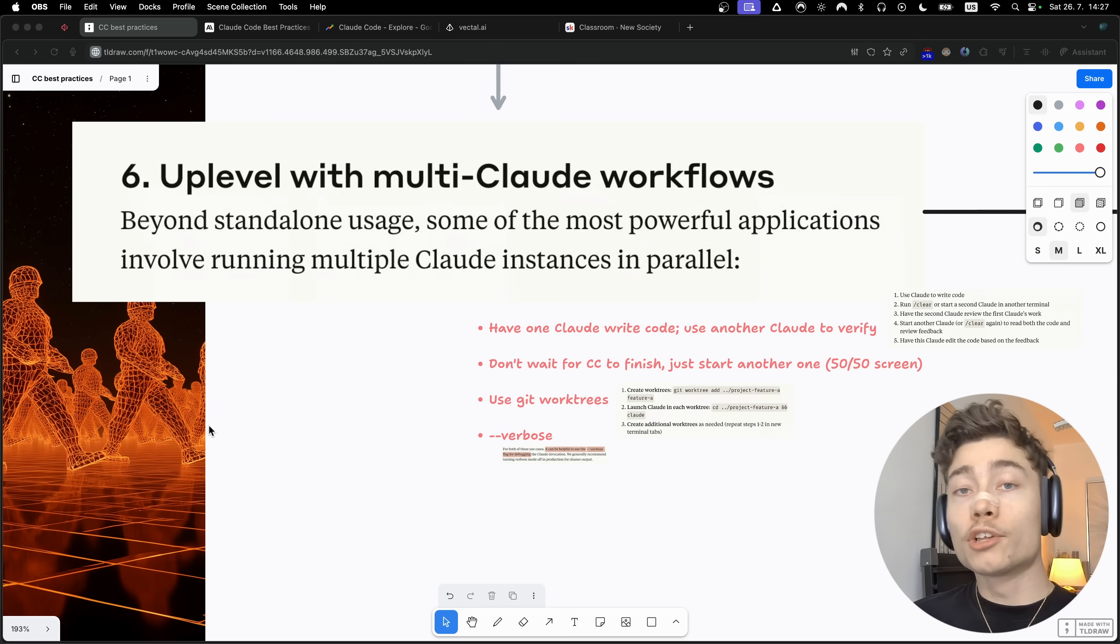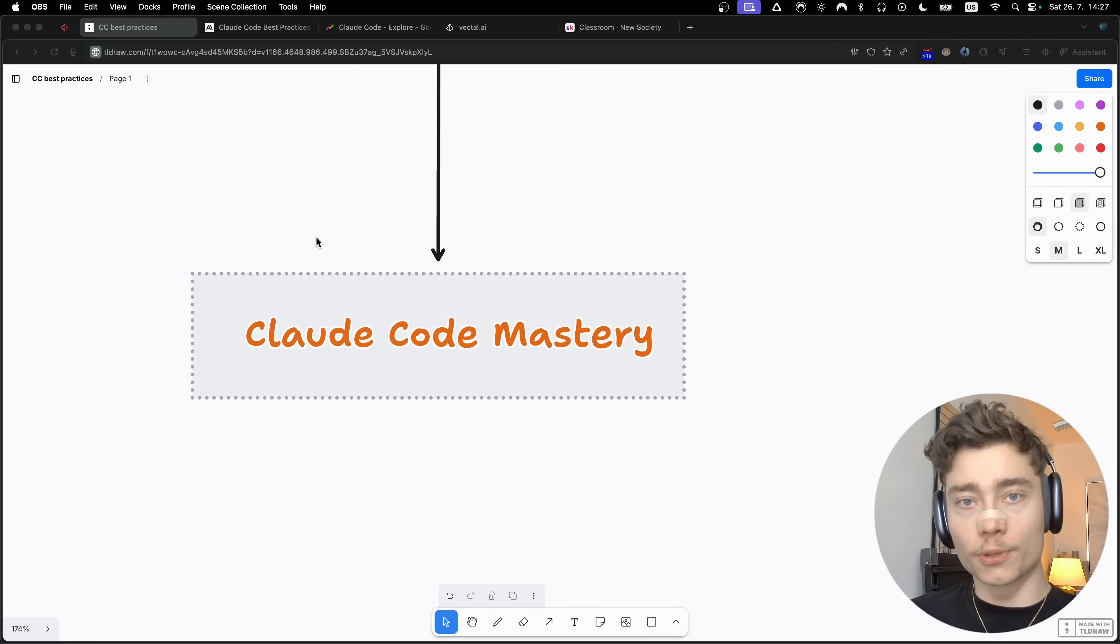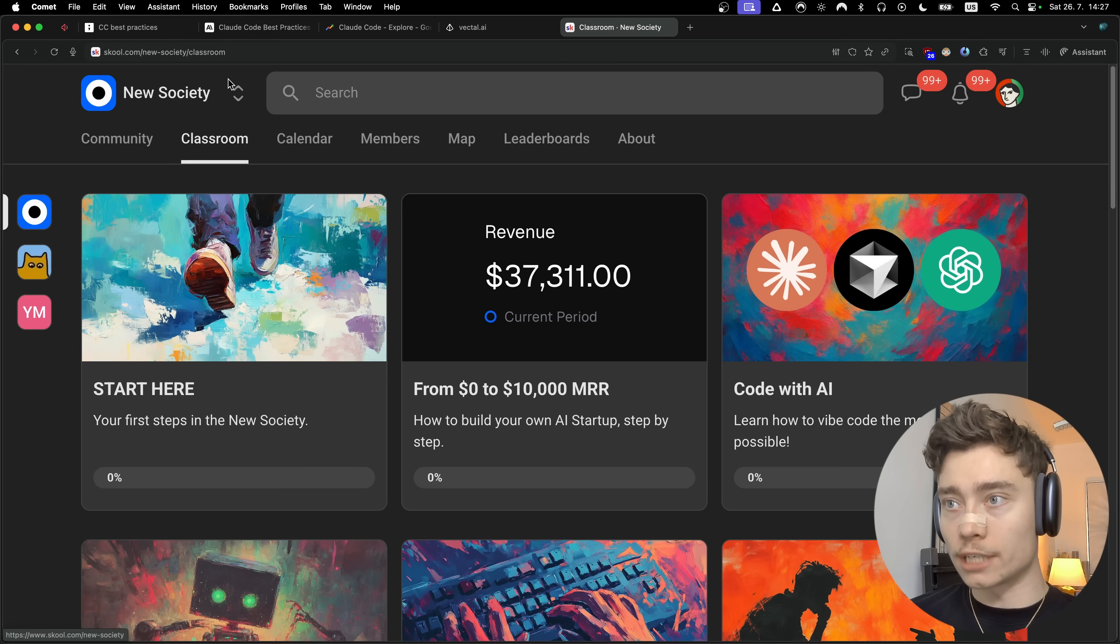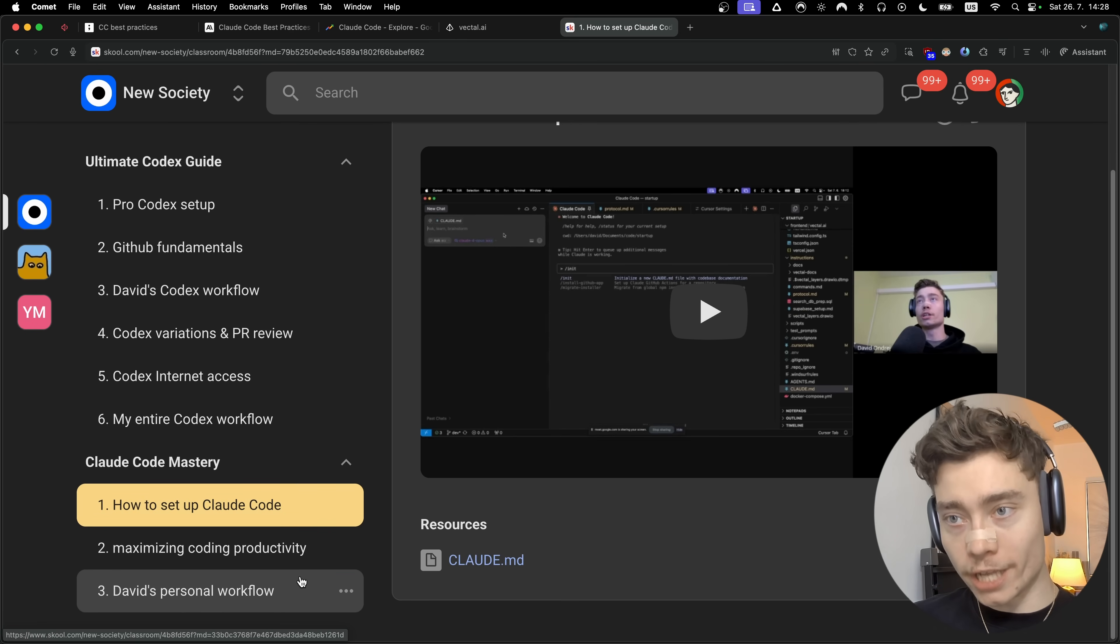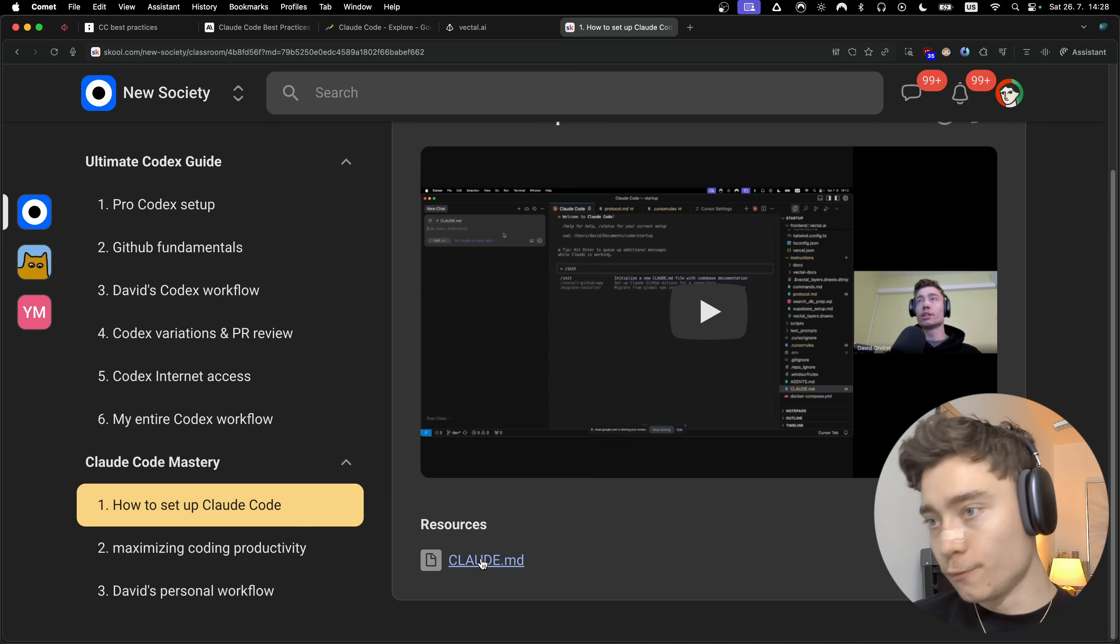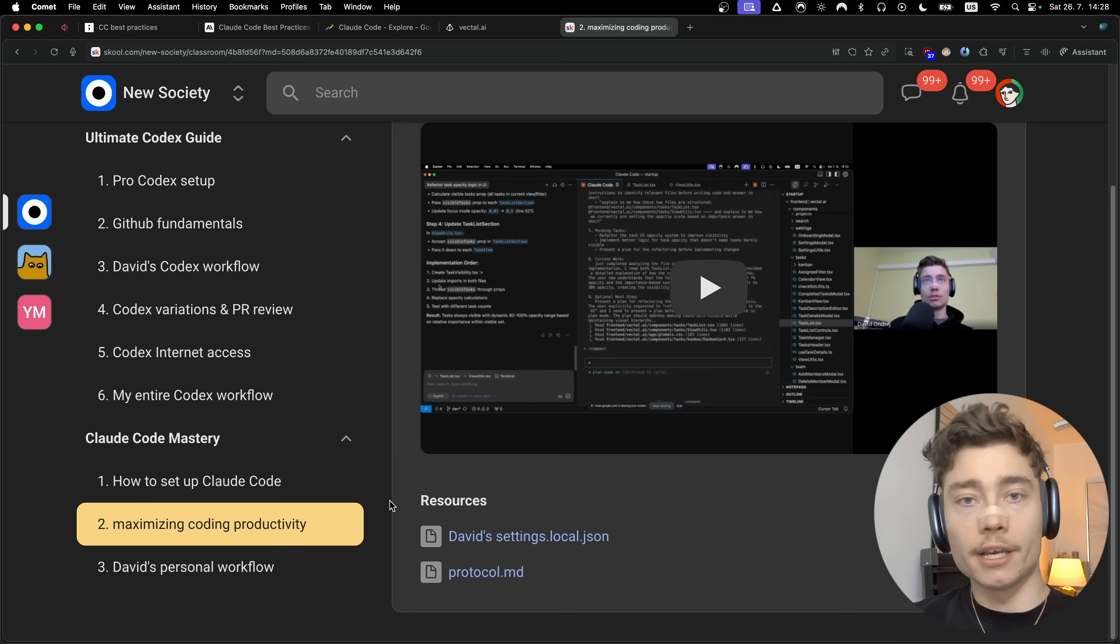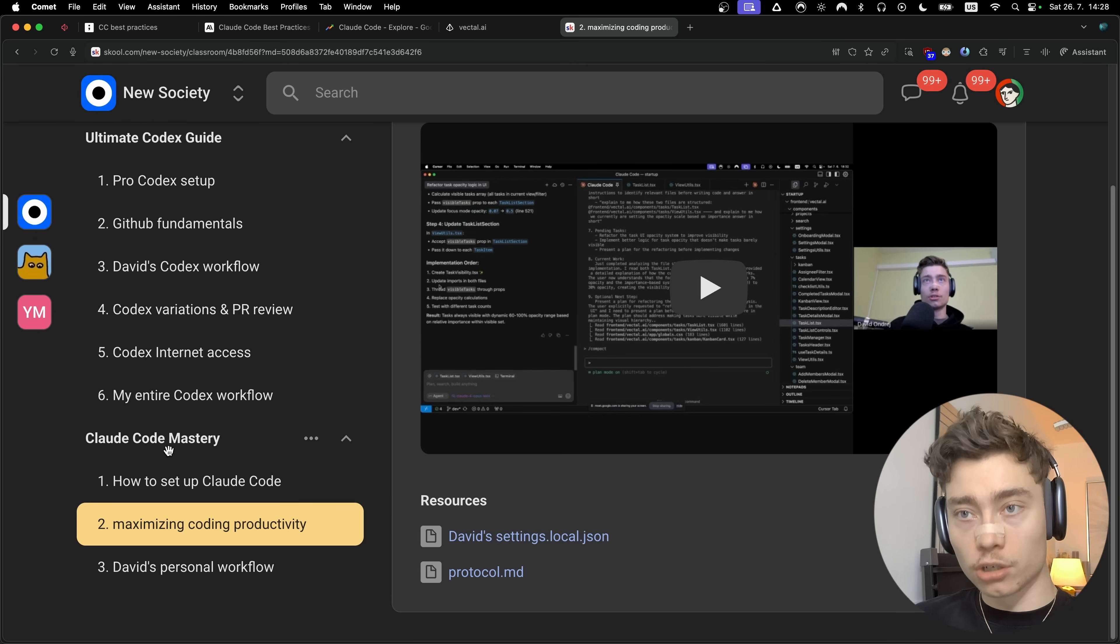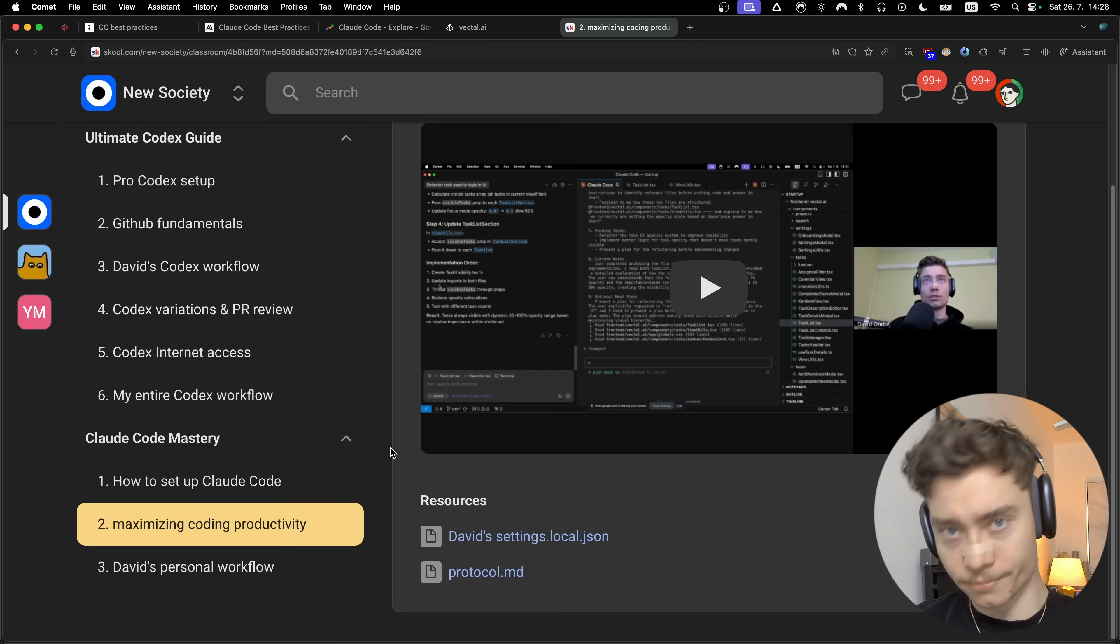Now if you want to take your knowledge of Cloud code even further, I've made an entire workshop named Cloud code mastery. This is accessible in the new society inside of the classroom when you click on code with AI. This is a step-by-step training that will take you to the top one percent of Cloud code users, plus you get access to all of the resources such as my full Claude MD file, my own settings.local.json file, my protocol.md, and all the other prompts and resources and commands I use inside of Cloud code. If you want access to the Cloud code mastery workshop, make sure to join the new society. With that being said, thank you guys for watching and I wish you a wonderful productive week. See ya!